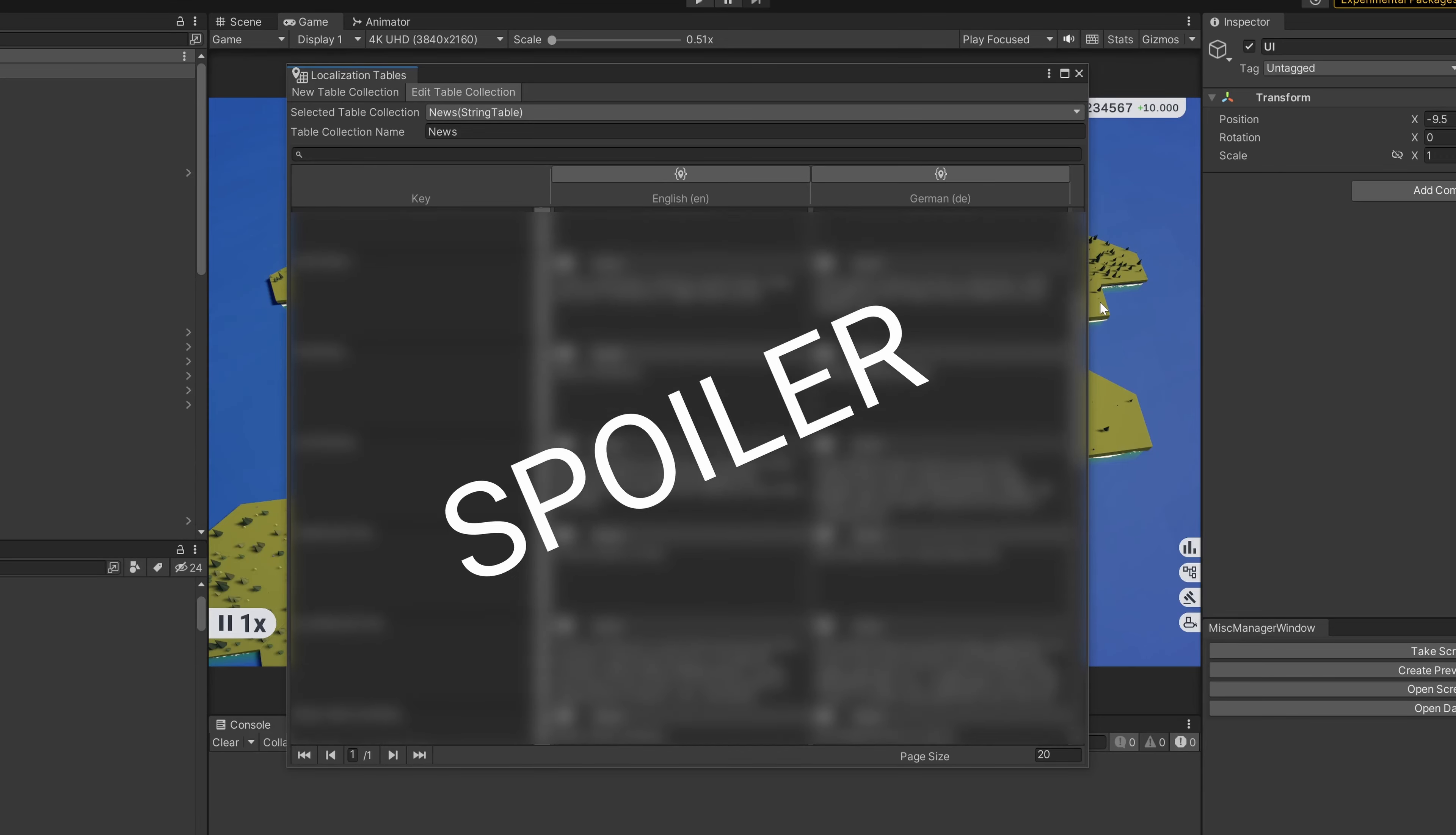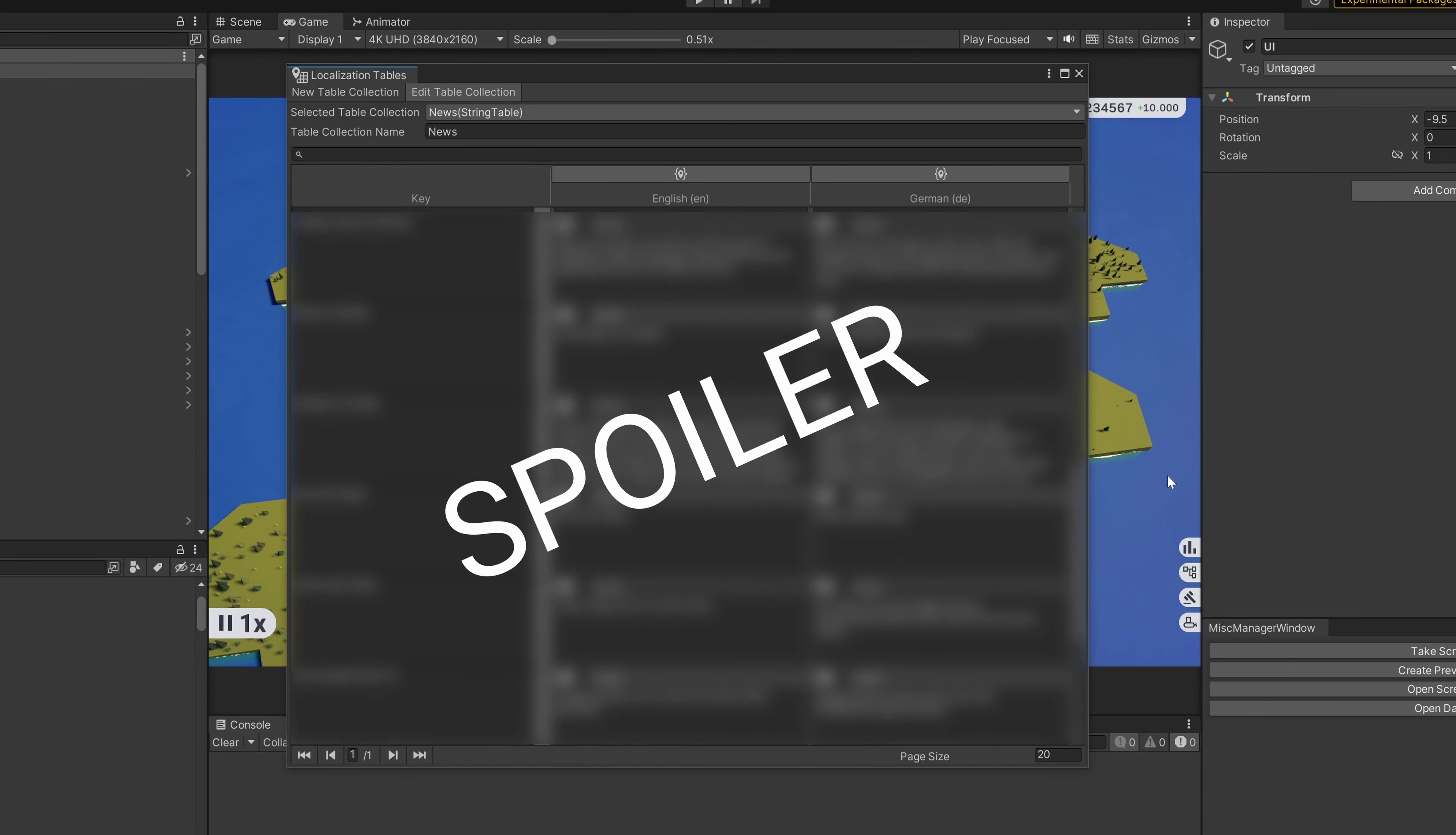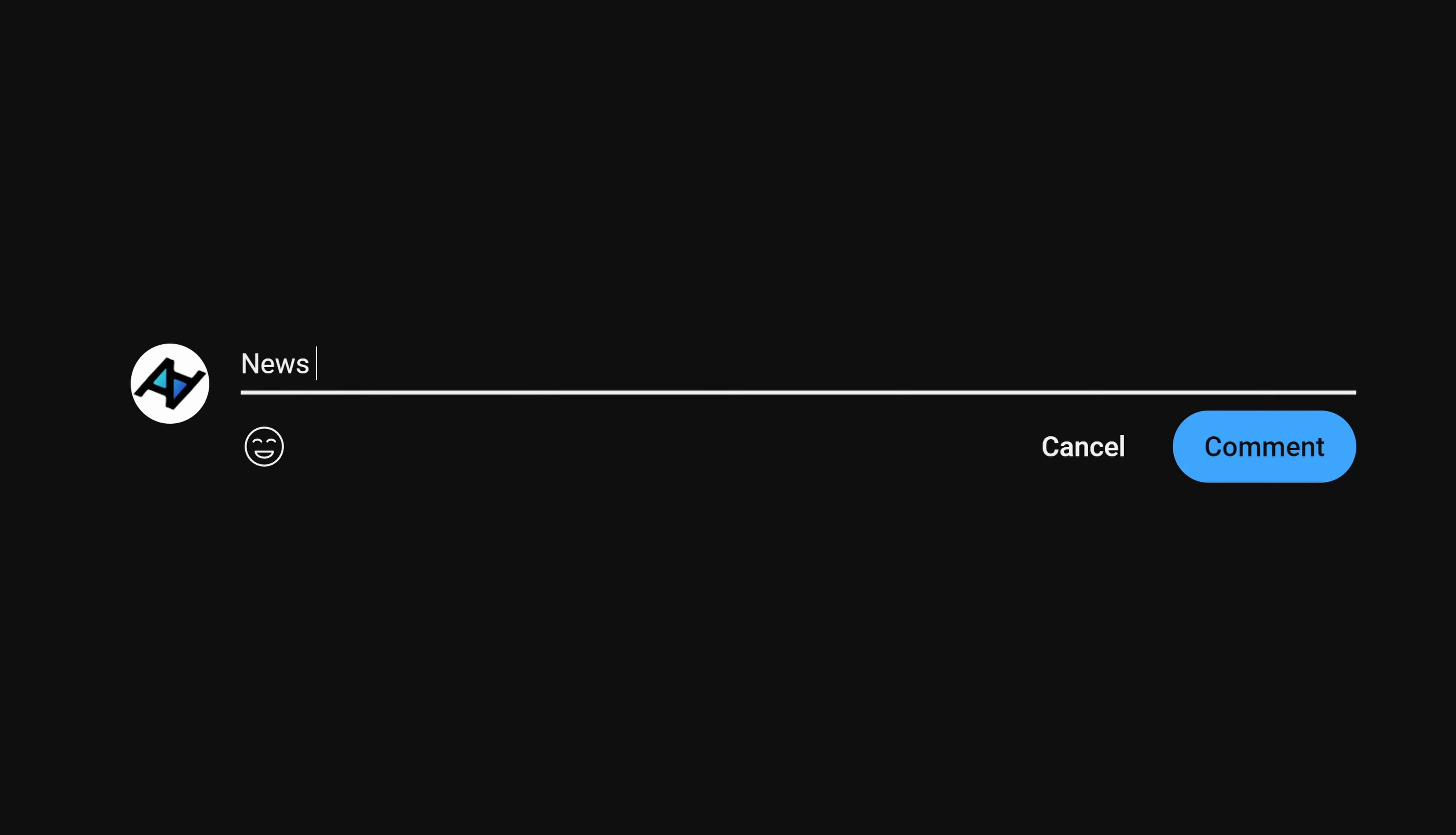For the other news types, I've only come up with a few headlines for now. So if you have more ideas for news, write them in the comments down below and I might add them to the game.